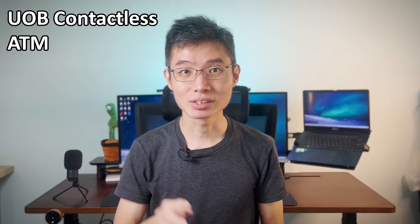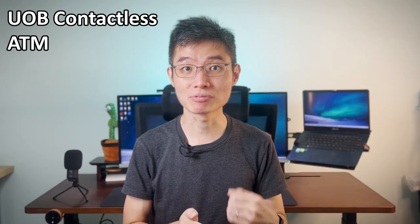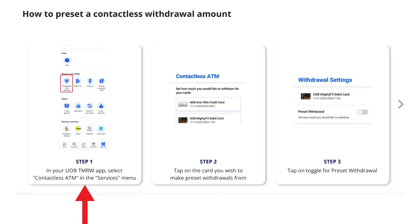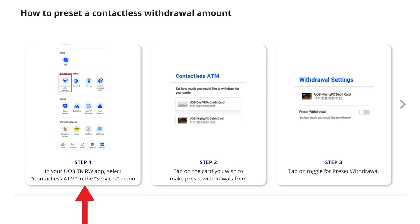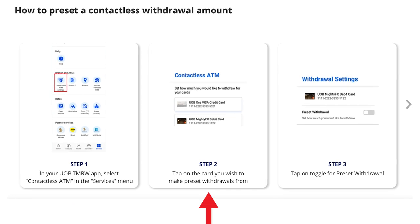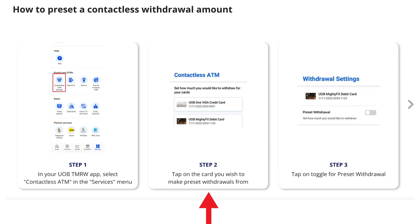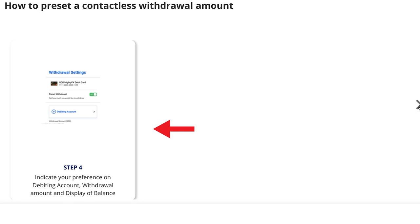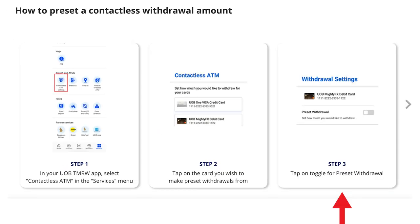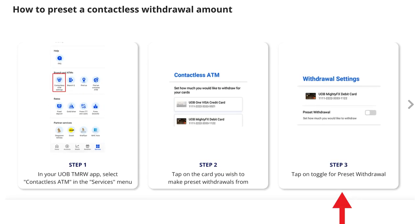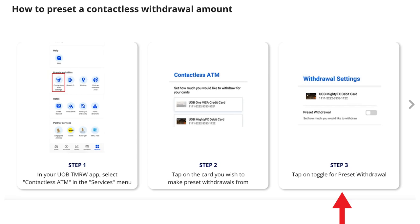Pro tip: you can preset your withdrawal settings before withdrawing your cash. To do that, in the app go to Services, look for 'Contactless ATM Settings', choose the card which you want to withdraw from, turn on preset withdrawal, then set your preferences. Then if you want to disable the preset, just turn off the preset withdrawal.